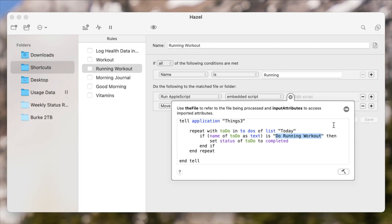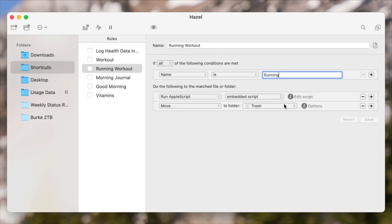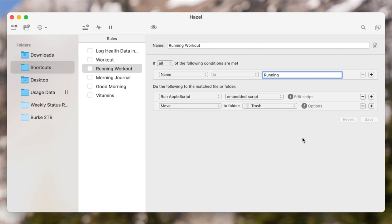I just switch out the name of the task in Things. And in this case, it's "do running workout." And then after it runs that AppleScript, go ahead and delete this file — this little empty text file with just a name goes away.